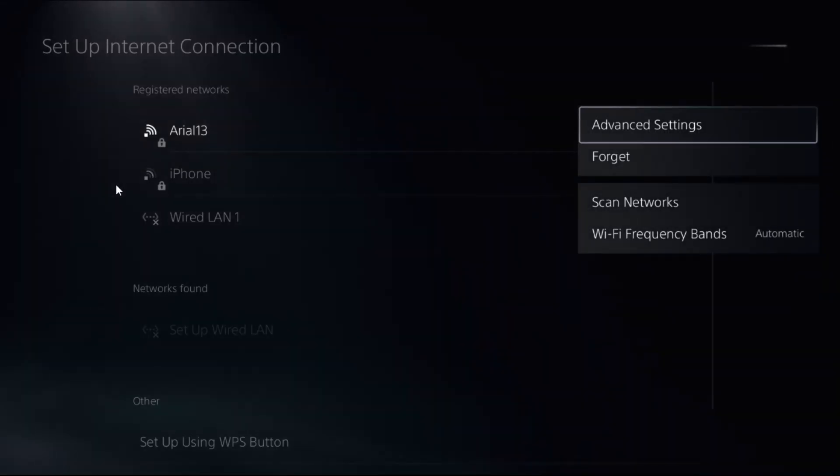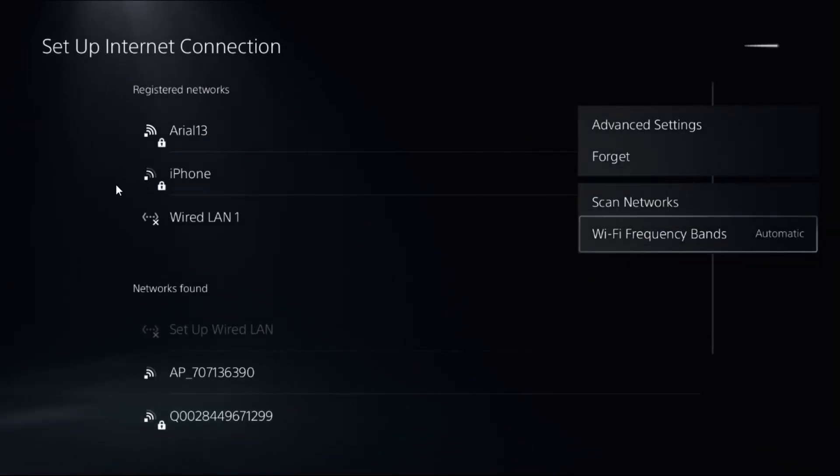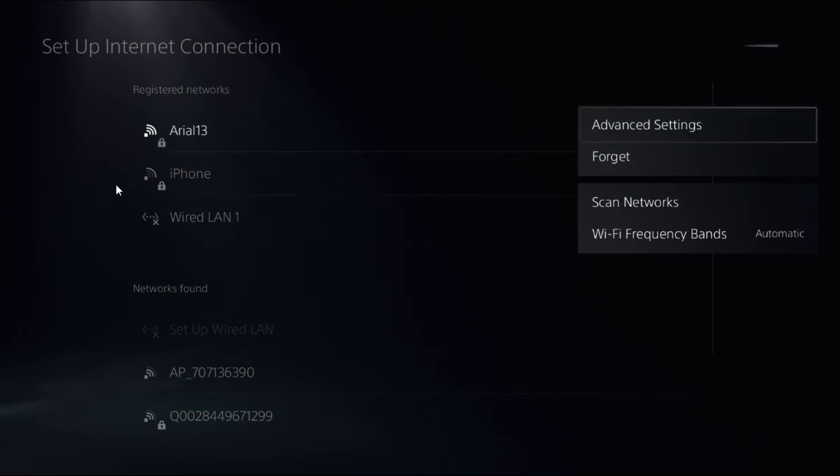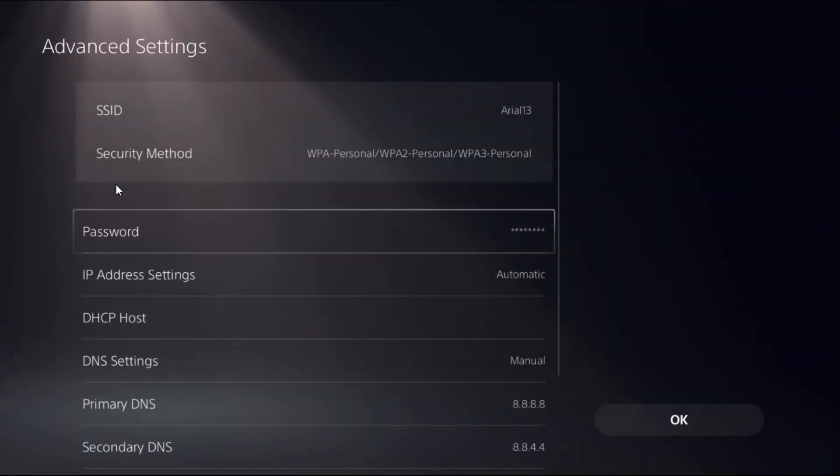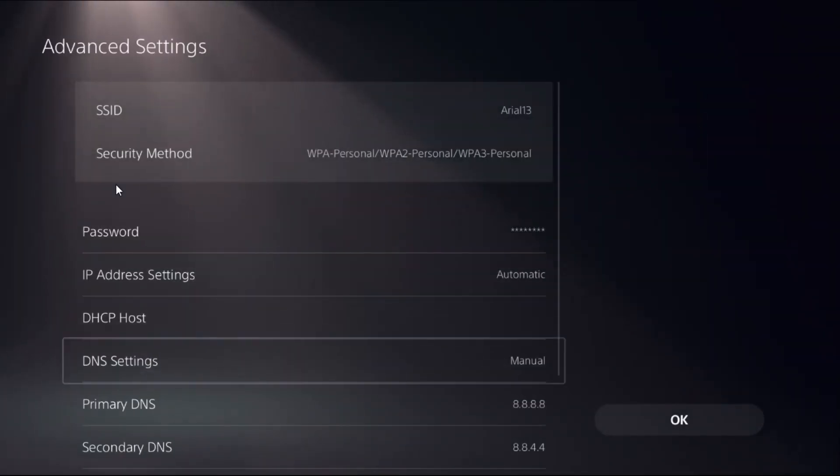On your connection, select Wi-Fi Frequency Bands and choose Automatic. Then select Advanced Settings.